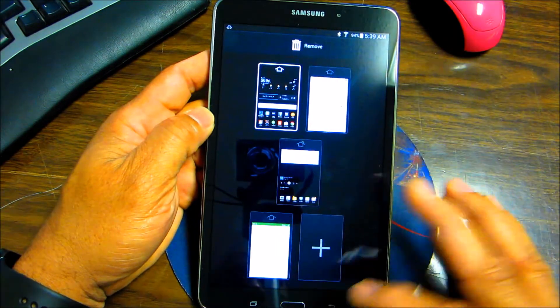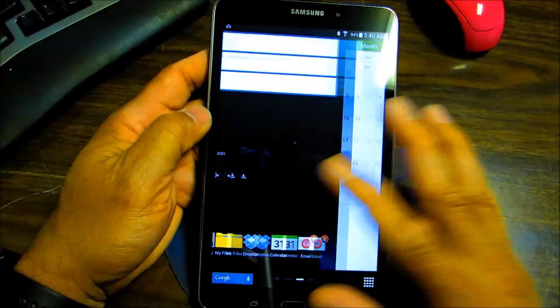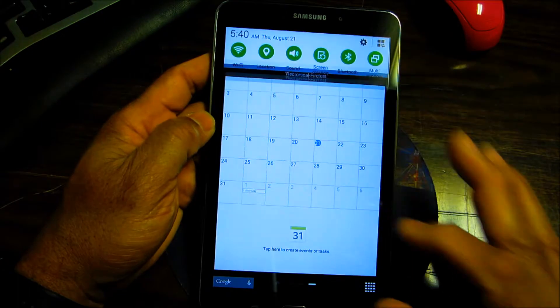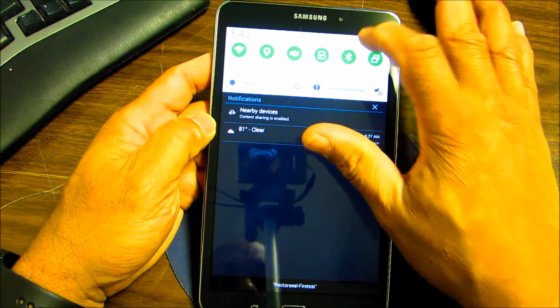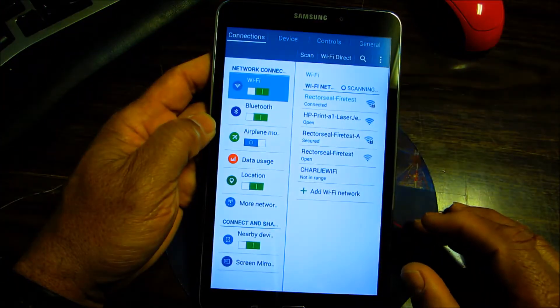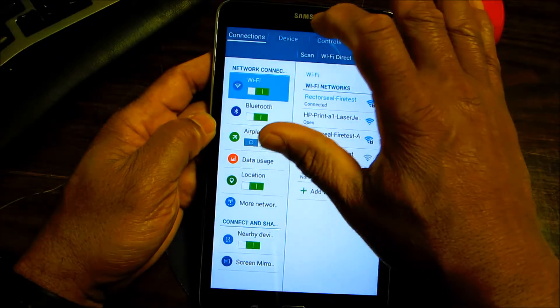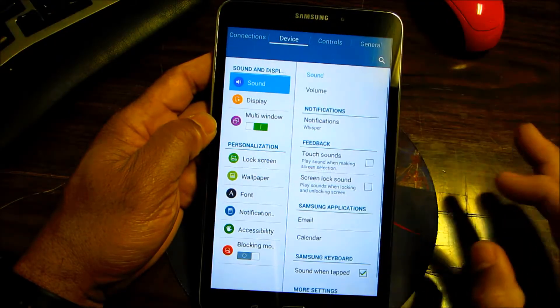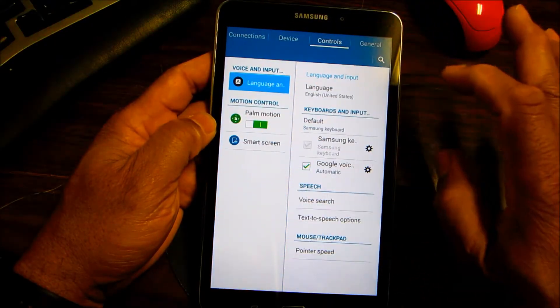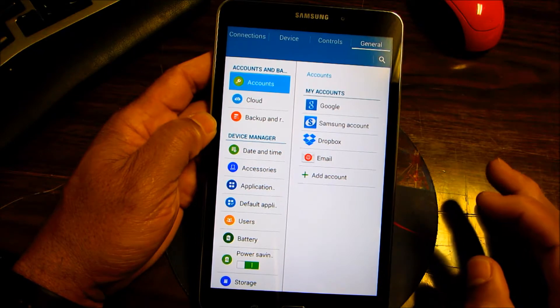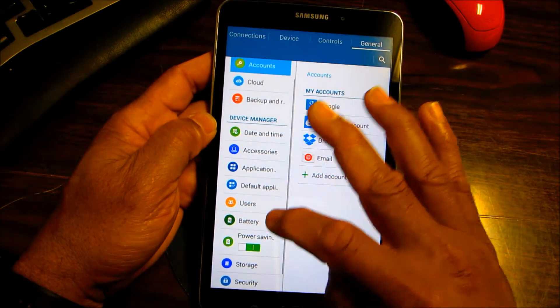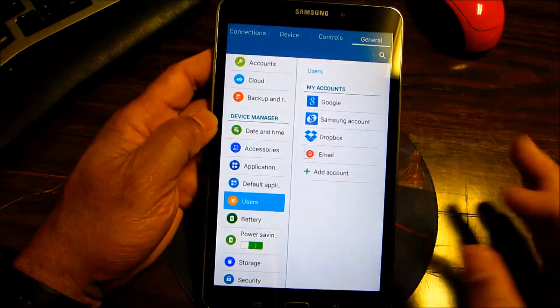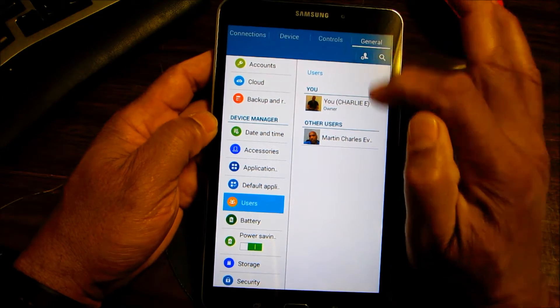If you want to add users to your device, you basically go into your settings and you go into general. You're going to see users right up in the corner here.